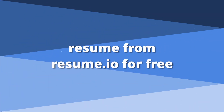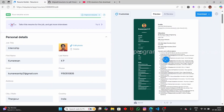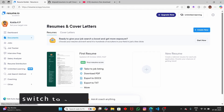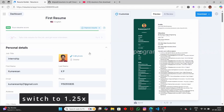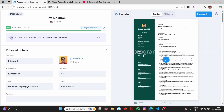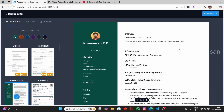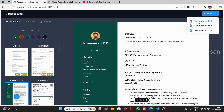In this video, let us see how to download the resume from resume.io for free. I have a resume here, but when I try to download it, it asks me to choose the premium plan. I have a sample resume, and when I try to download it, it asks me to choose the premium version — either the one-month plan or the three-month plan.